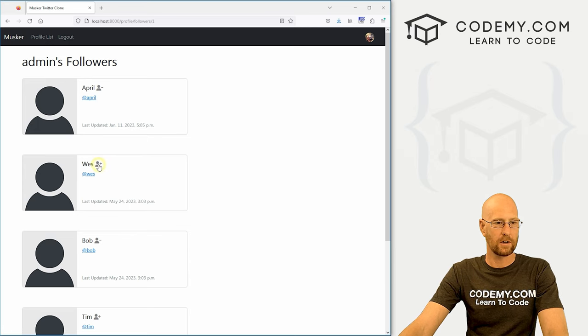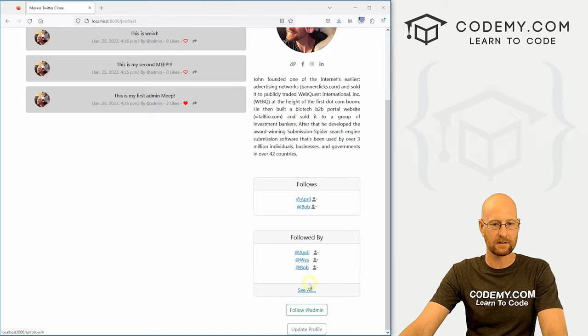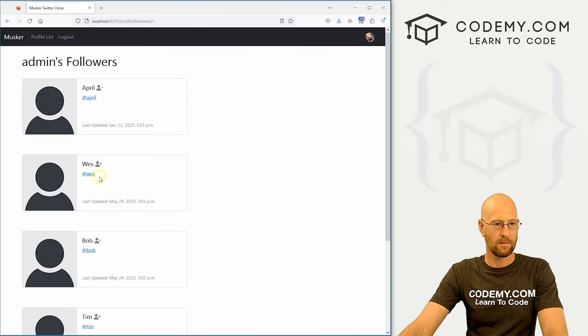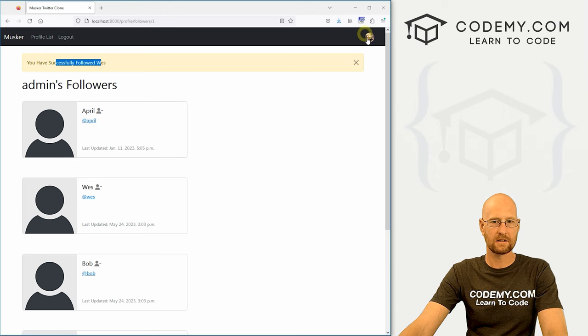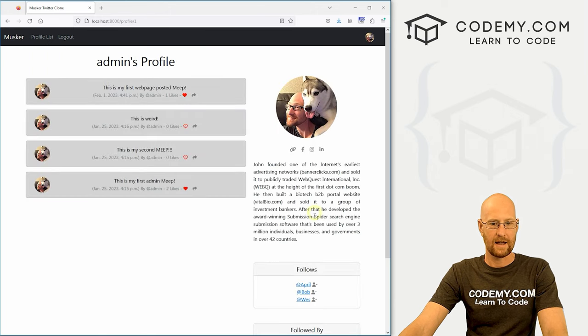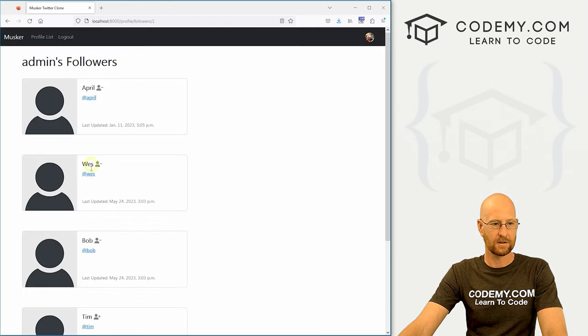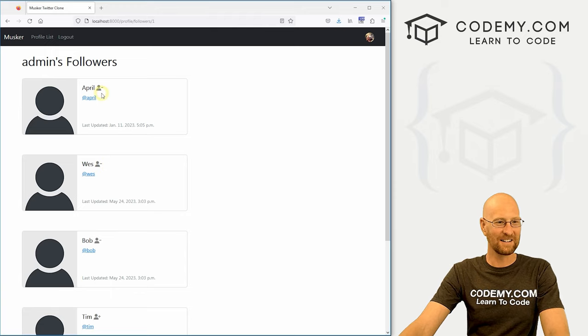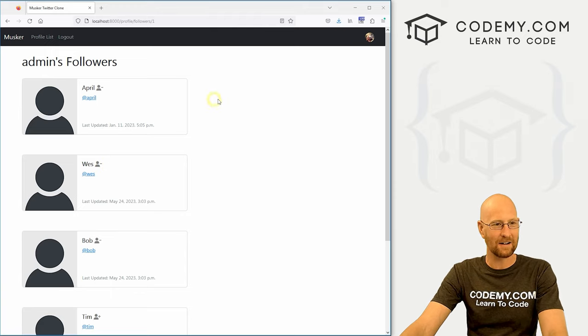So we're not following Wes, and we can confirm that here, he's not in the list. But if we want to follow him, boom, you've successfully followed Wes. And he's now in the group again. And also, we can unfollow him here. So all right, a little bit sloppy, but I think we've got it now. So okay, pretty cool.